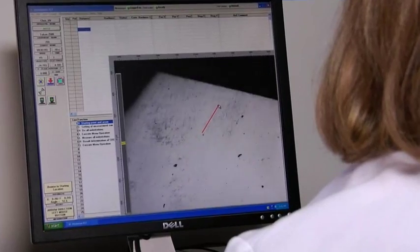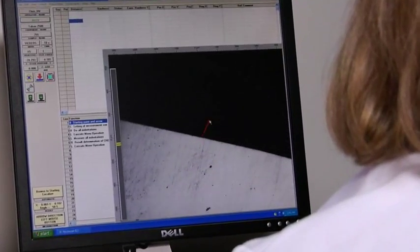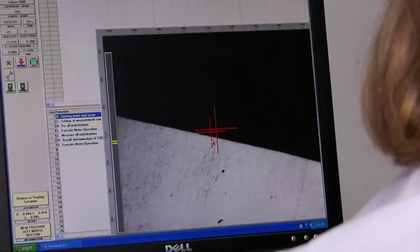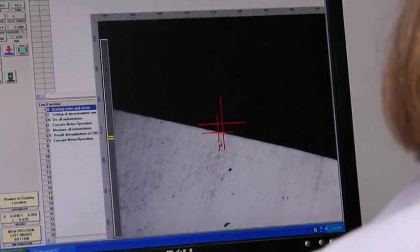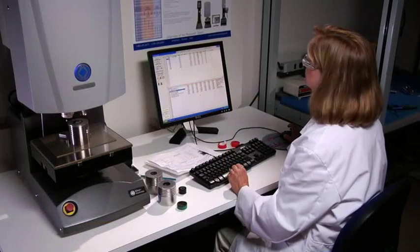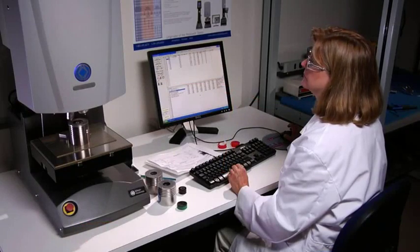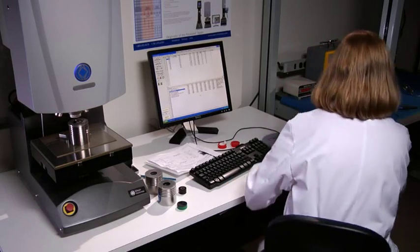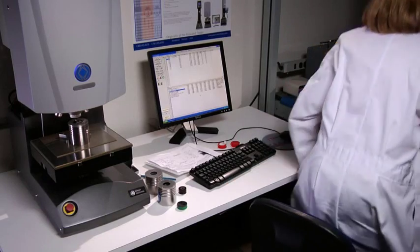A virtual joystick easily positions your sample and defines your starting point and traverse direction. The automated testing sequence begins with a simple click, and the operator is now free to work on other tasks.